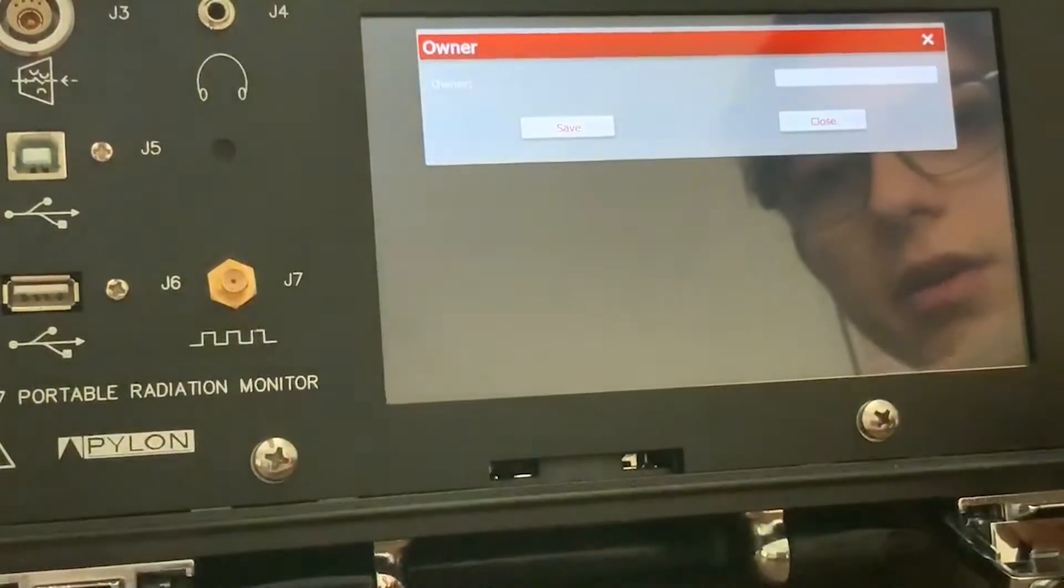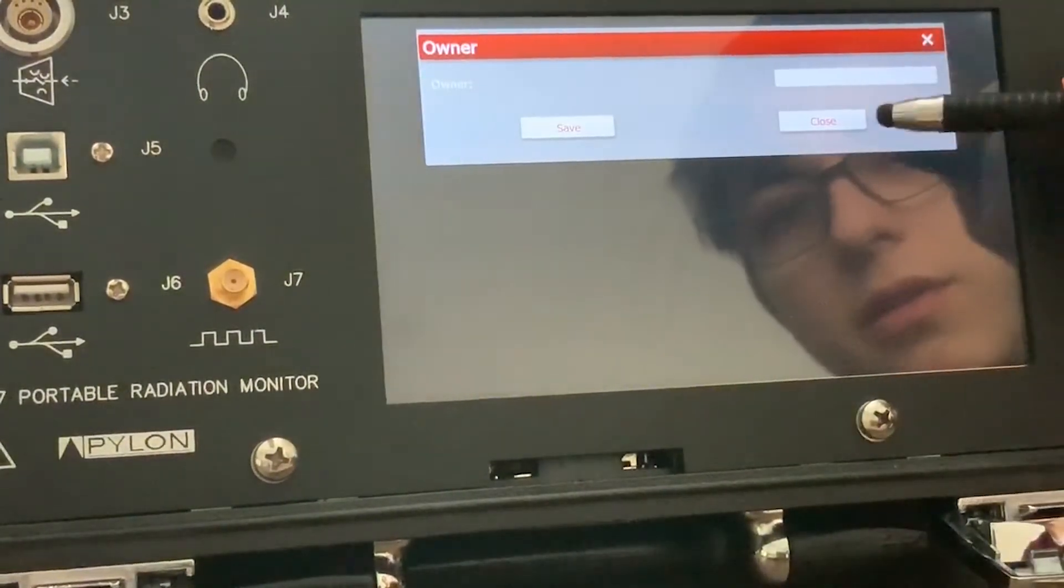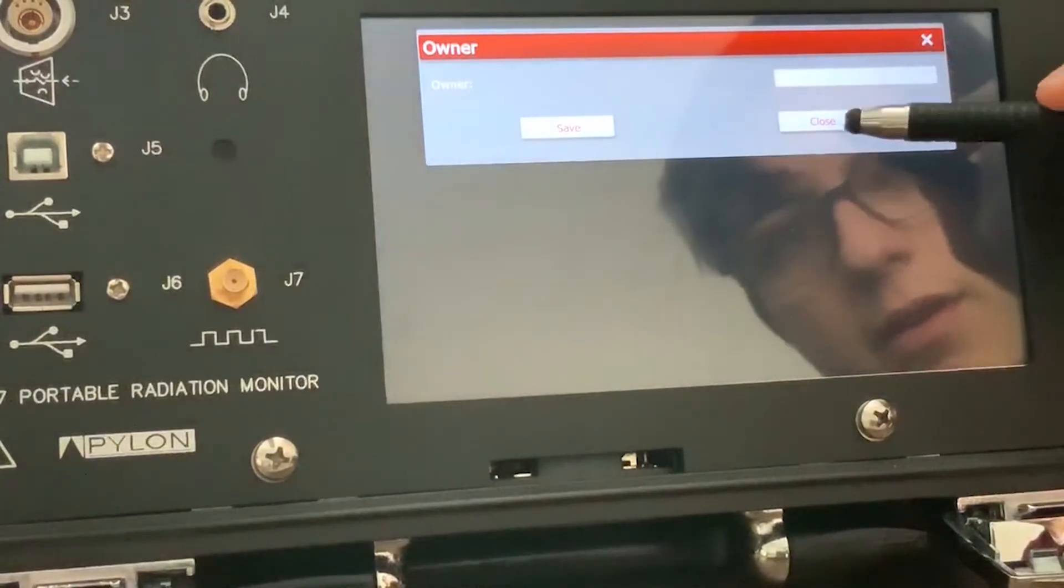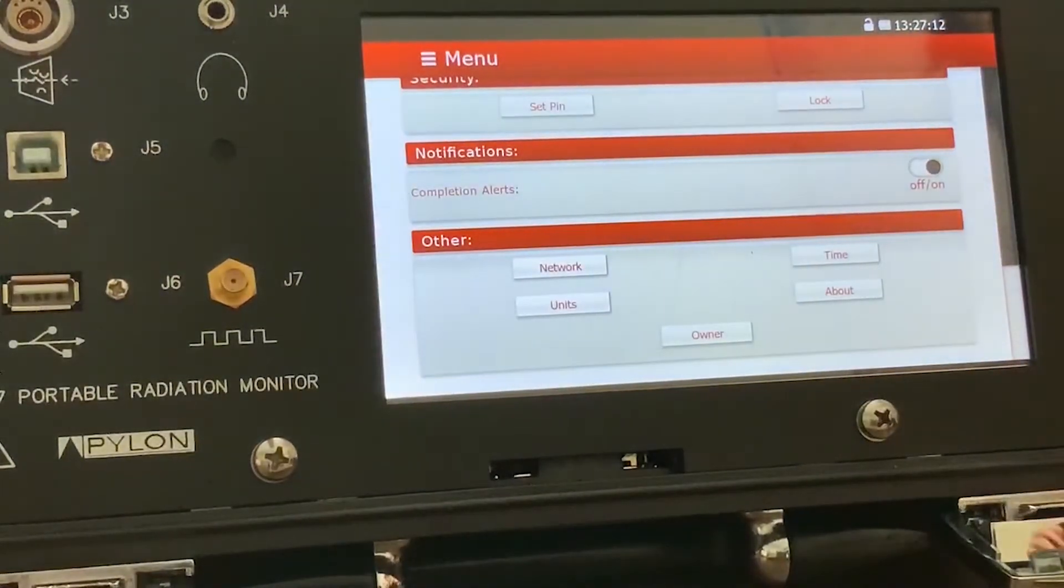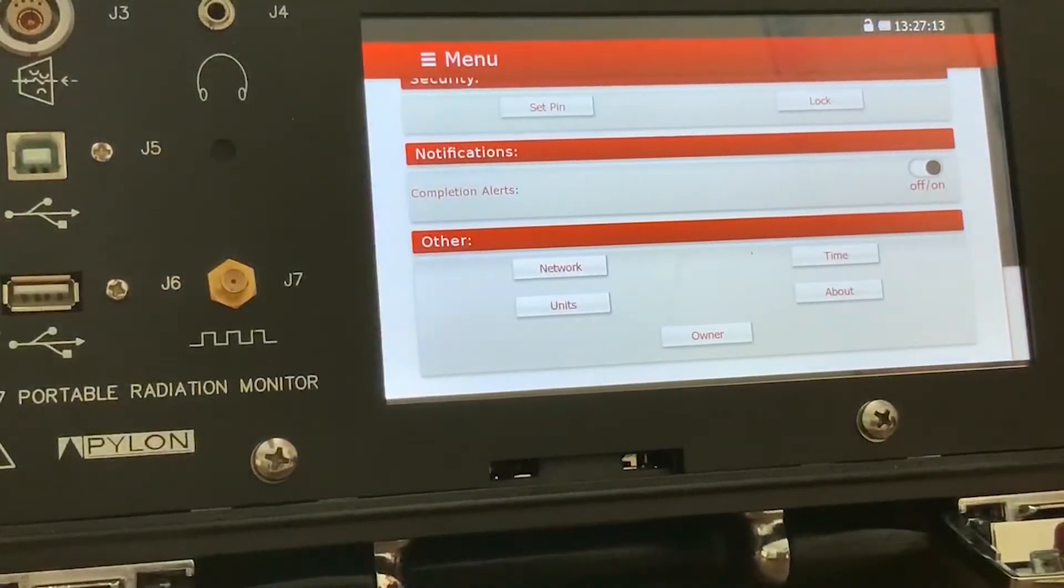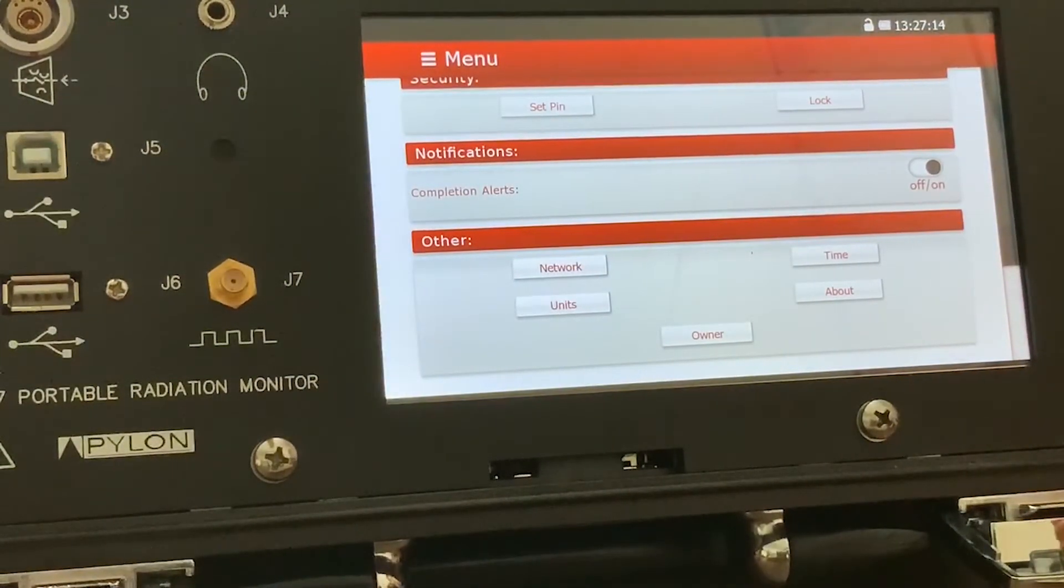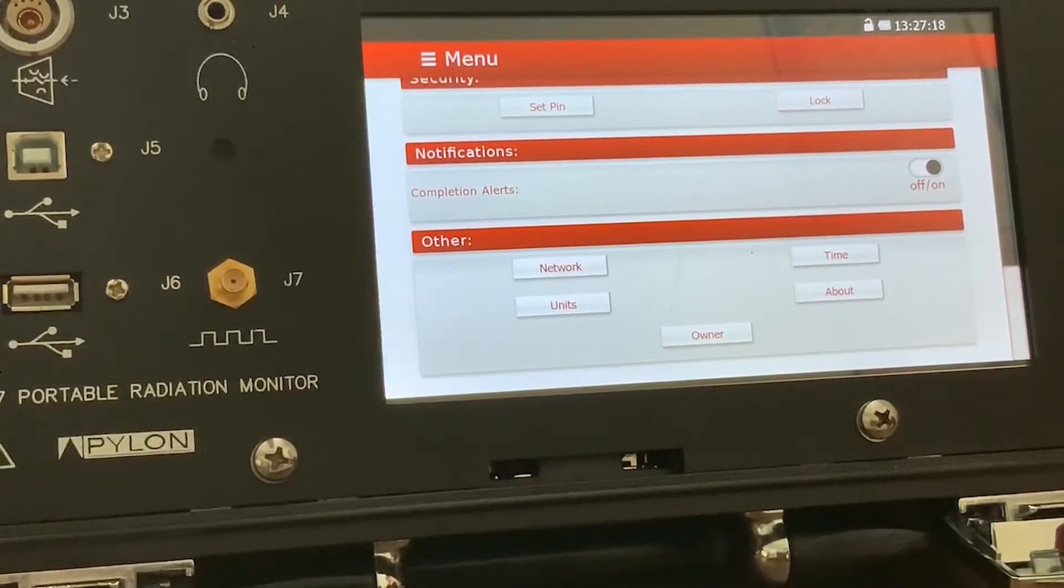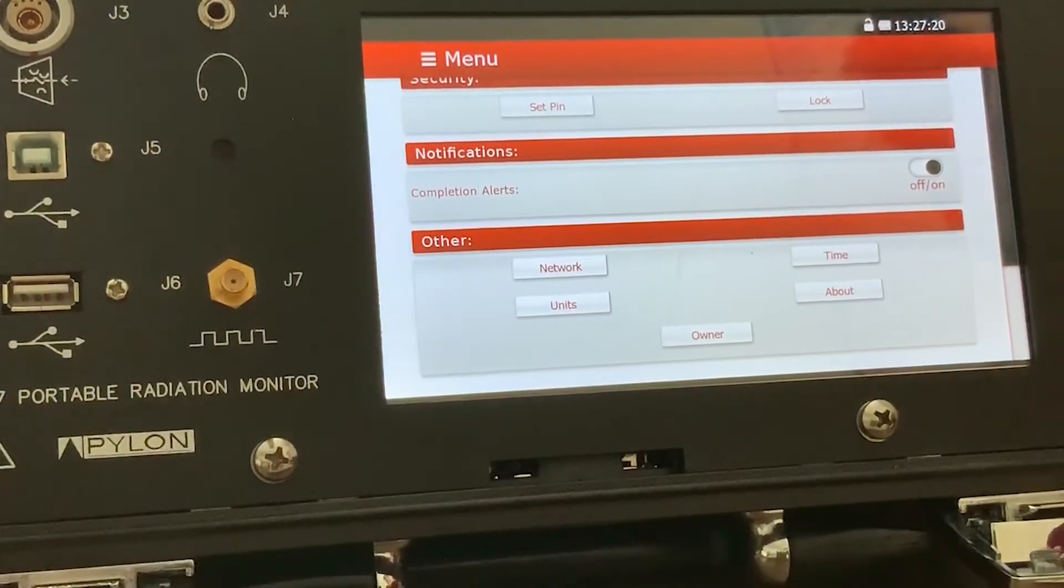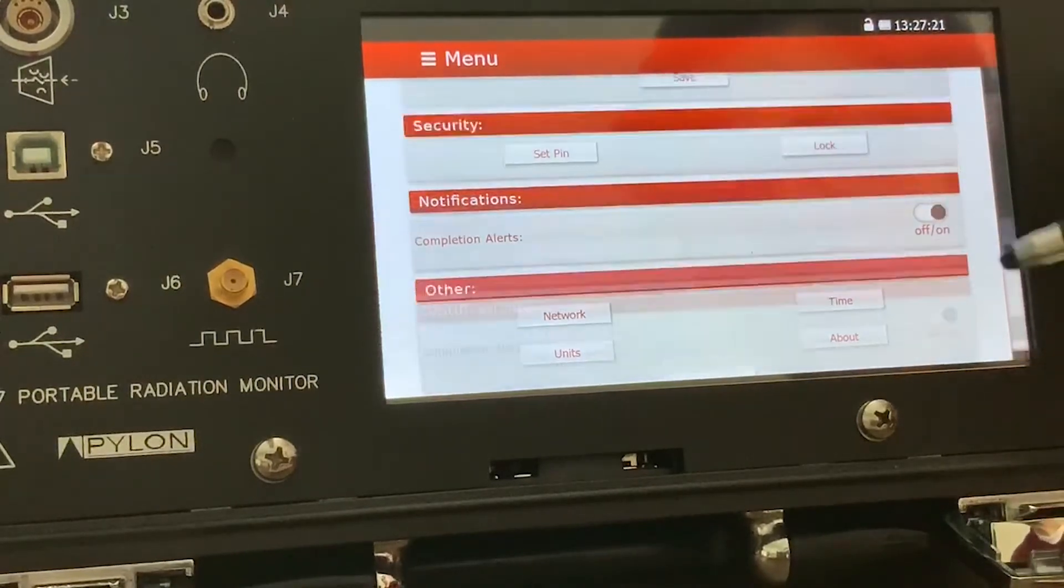You can also add owner information for detailing on the spreadsheets, essentially. So when you hand the spreadsheet off to someone else, you can tell who the device's owner is and who is operating the device by keeping track of that.